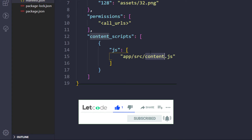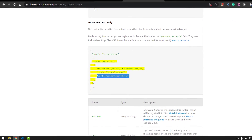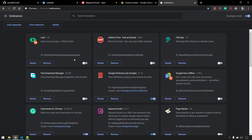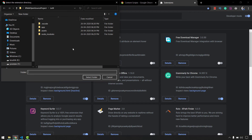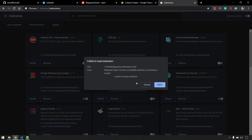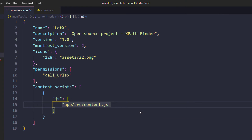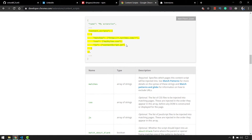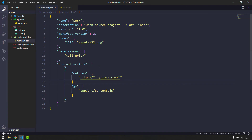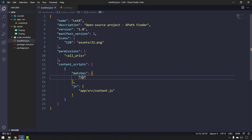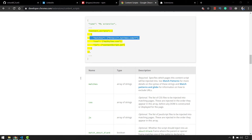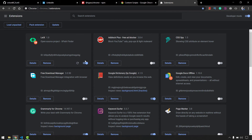I go back to Chrome, refresh the extension, and get an error: 'content_scripts[0].matches is missing'. The 'matches' field is mandatory. I copy the matches field from the documentation and paste it, replacing the specific website URL with 'all_urls' so it runs everywhere. After retrying we get a success — both 'matches' and the JavaScript file path are now correctly provided.